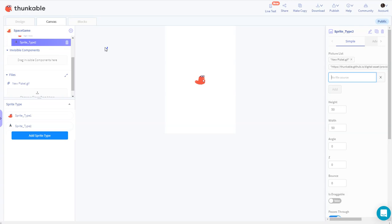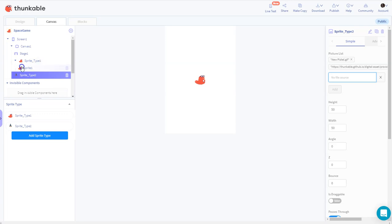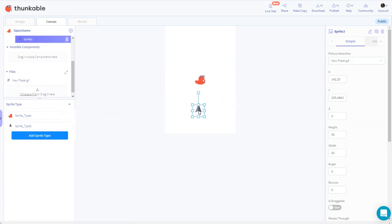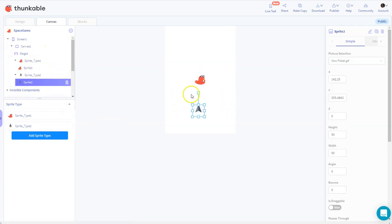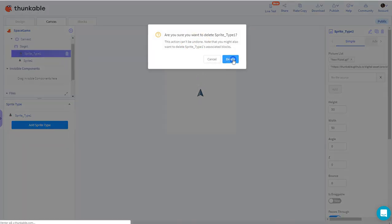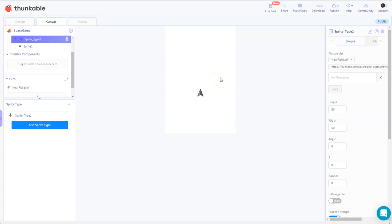I uploaded it, and then I have to add the sprite to the stage. I drag the sprite type from here into the canvas. I drag it from here - like that. So here we have our spaceship. I want to delete the beaver, so I delete that.